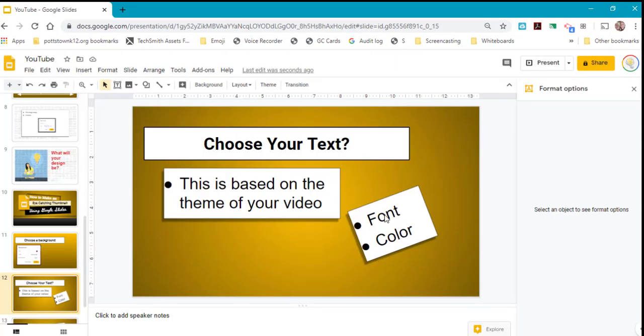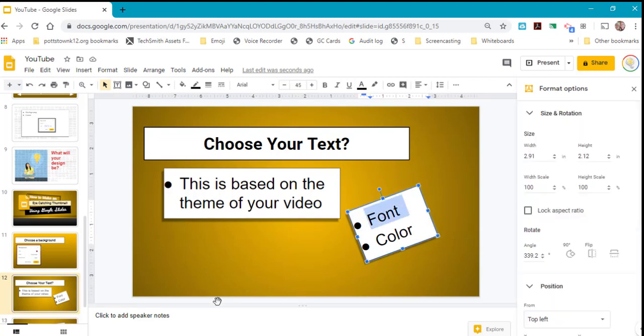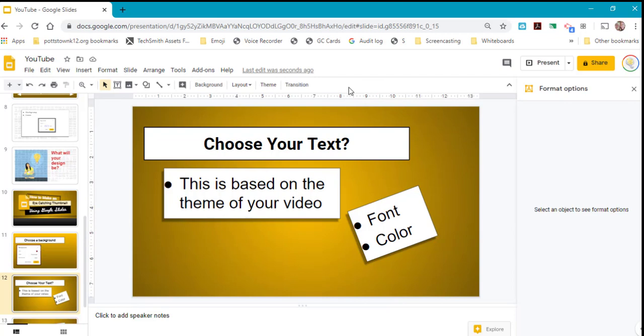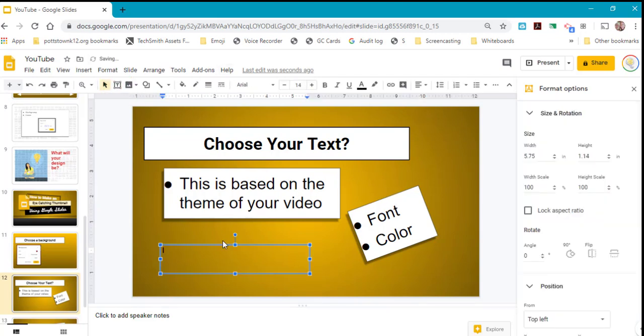Now you have to think about the text for your thumbnail. You don't have to make it very long, just a short synopsis of what your video is about. When you add text, you want to think about the font and the color. In the icon menu, here's the text box.